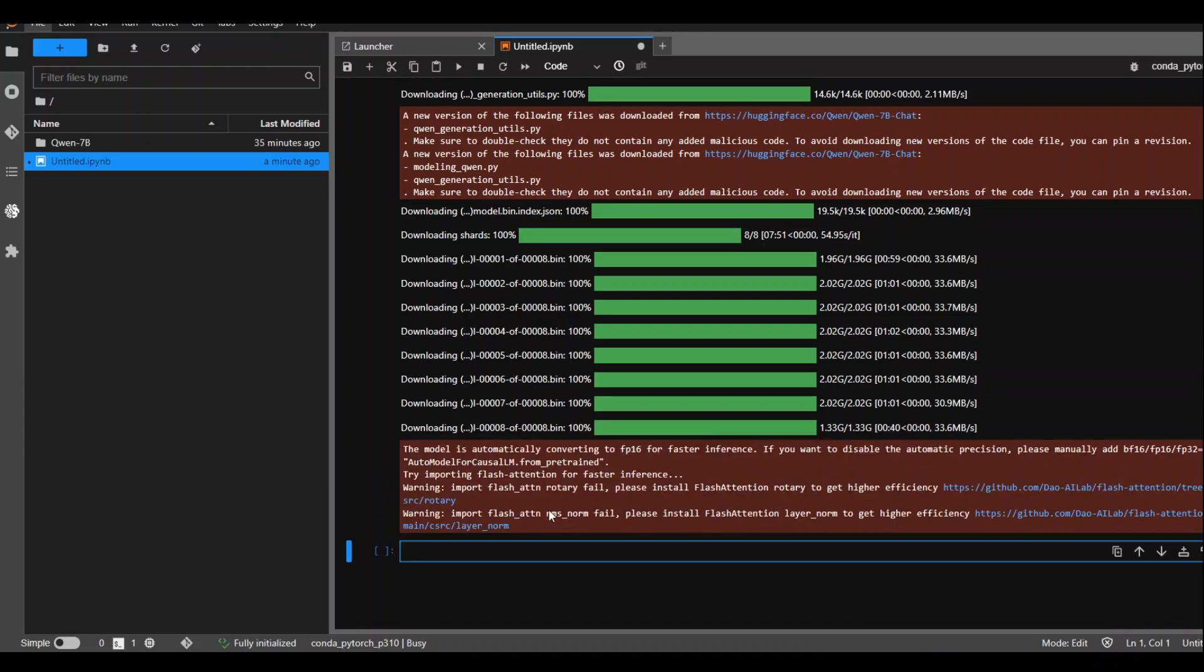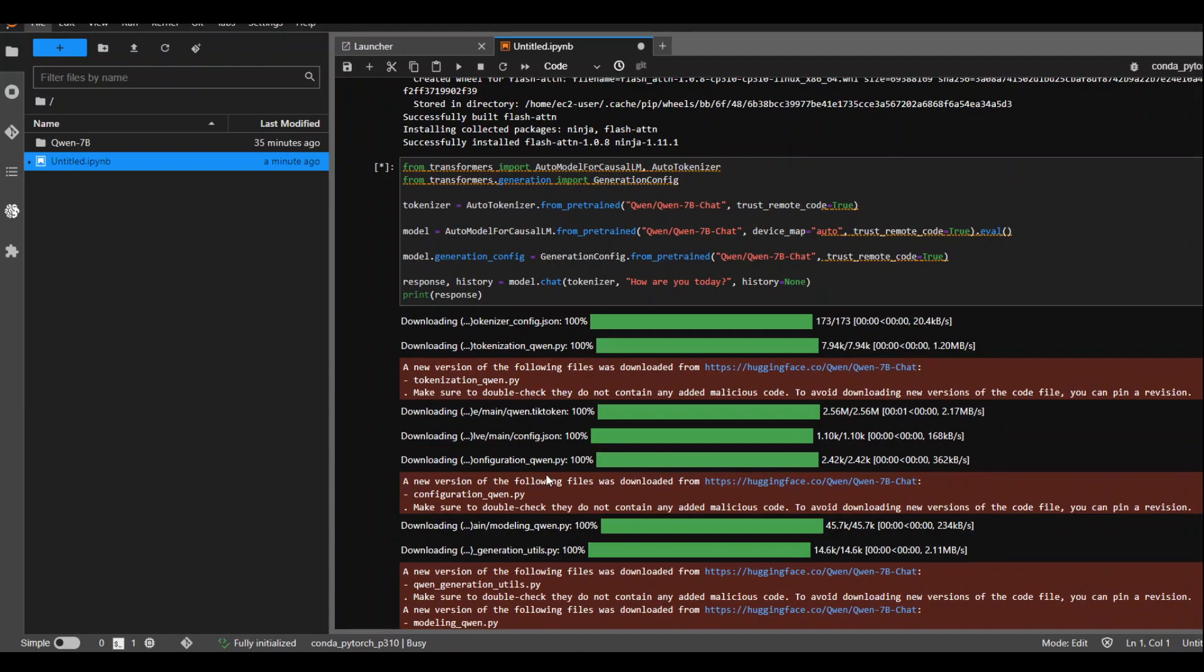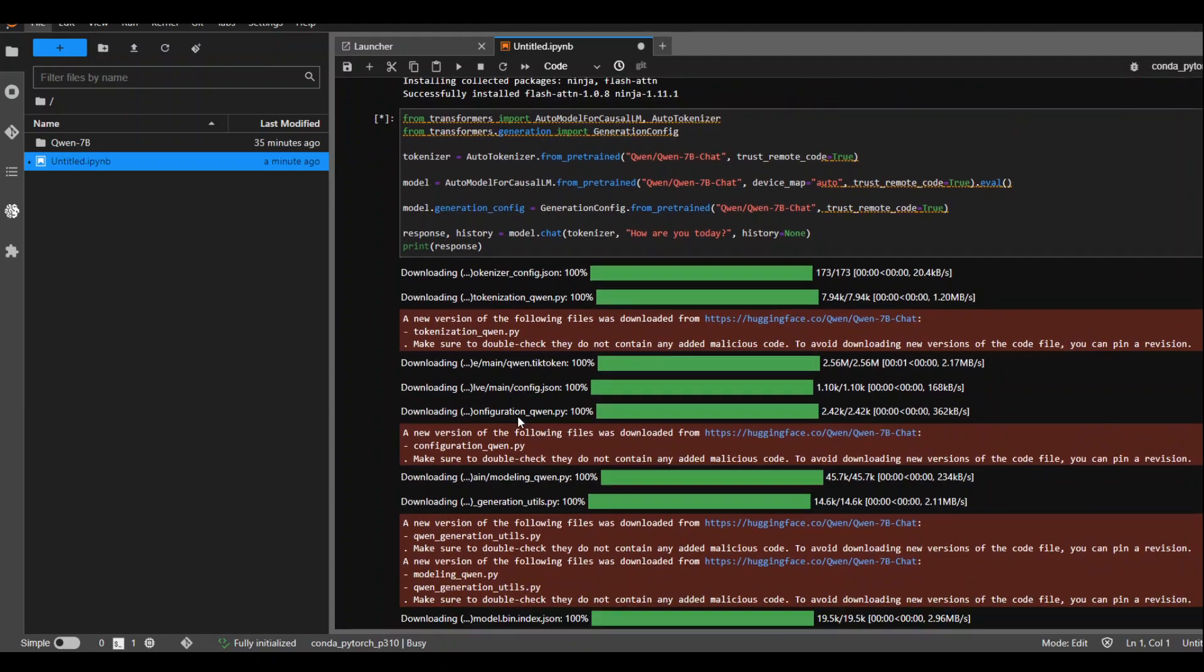You can ignore this warning because it is asking us to install rotary and layer norm to add more efficiency. I am already concerned about the memory here. So I will just skip these for now. Let's wait for it to finish. It is still working. As you can see from this direct.